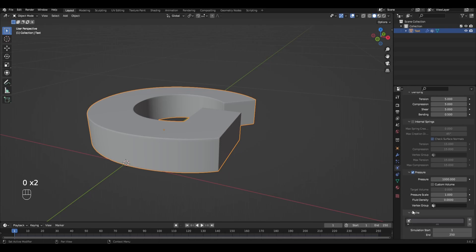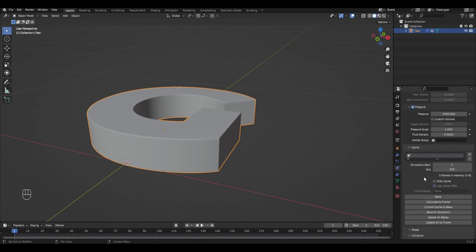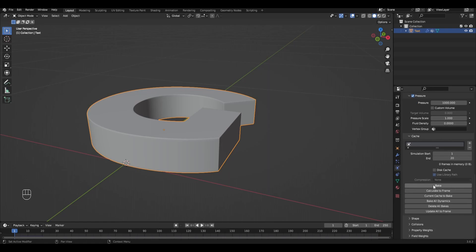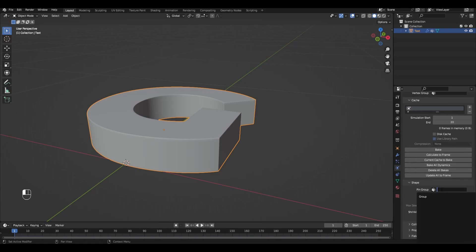In the Cache tab, change End to 20. In the Shape tab, select our vertex group and change the factor to negative 0.2.